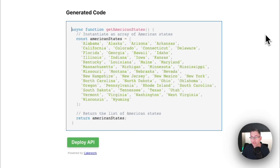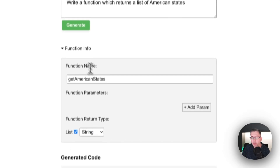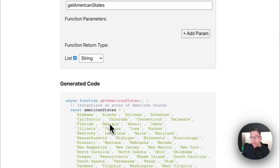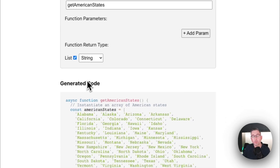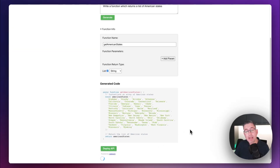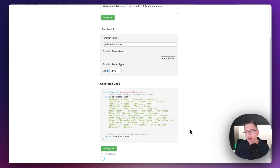Up here you can change the function information and the function name. We've got no parameters being passed in, but hold your horses — we're going to do that in just a second. This API response is going to bring back a list of strings. All I've got to do now is simply hit the deploy API button, and the API will then instantly be deployed. It will give you further details about the API endpoint you need to access in order to get those results back.